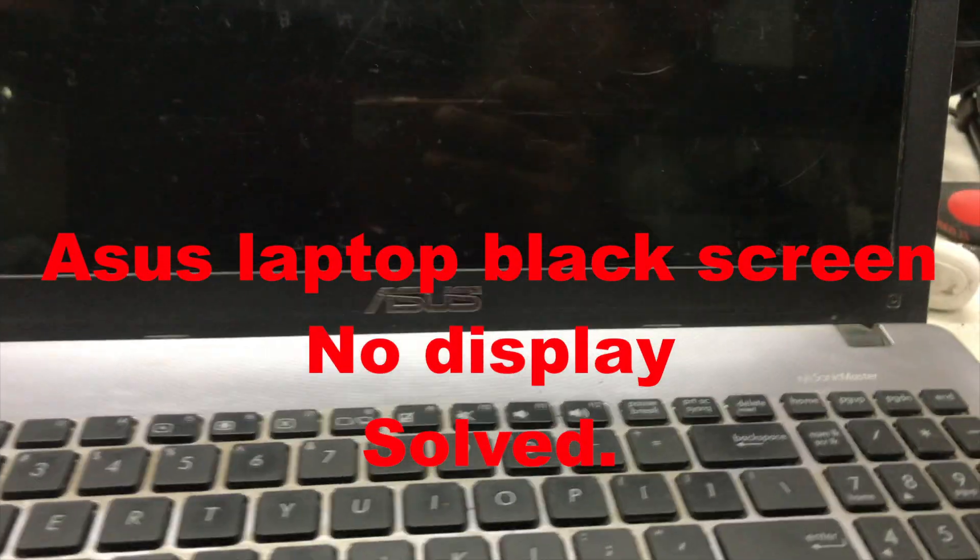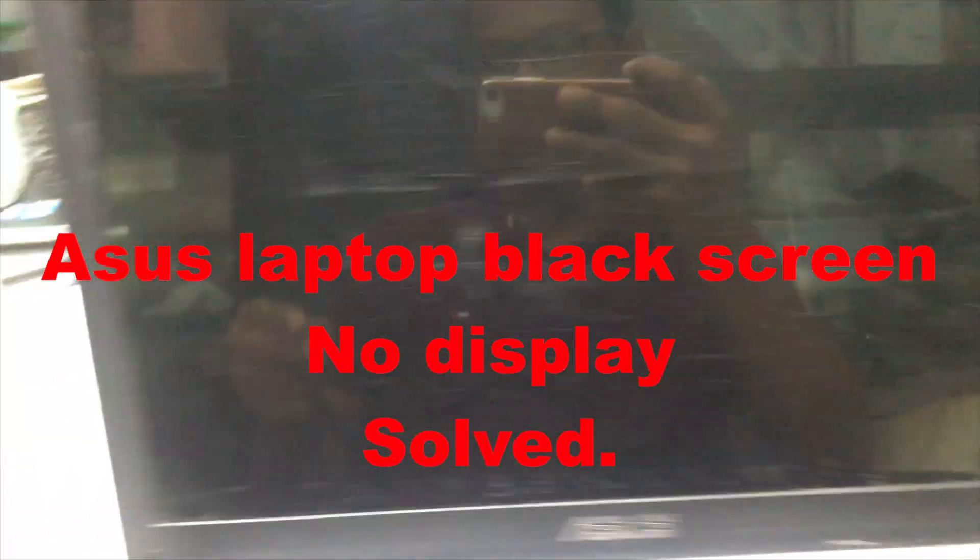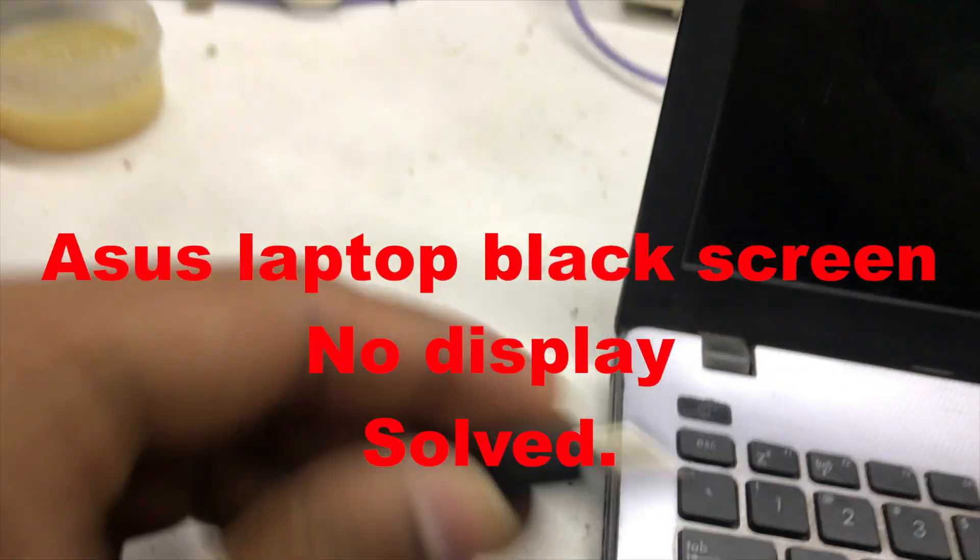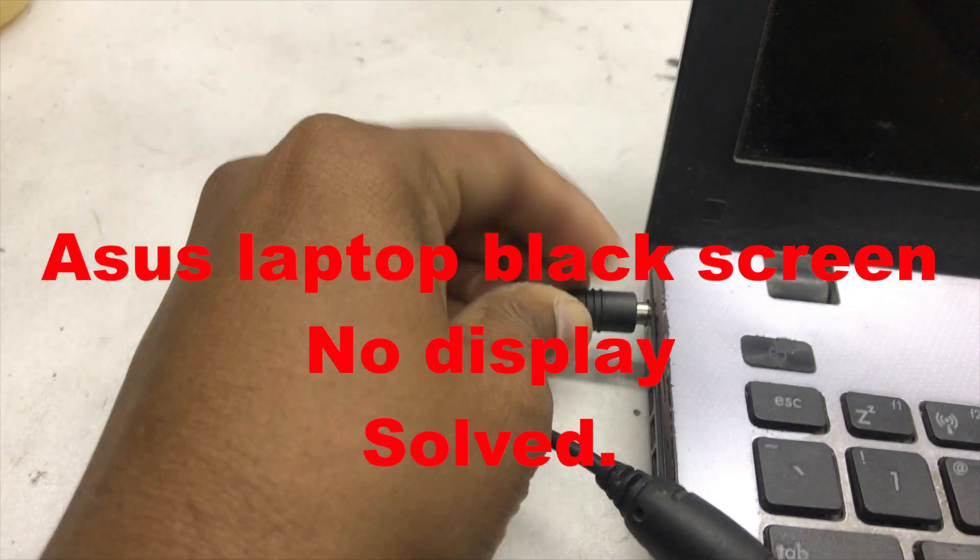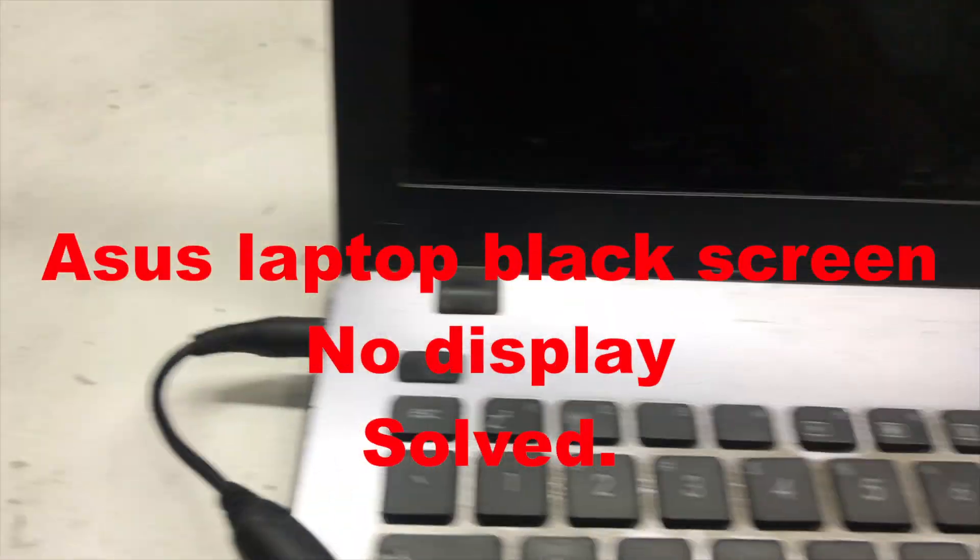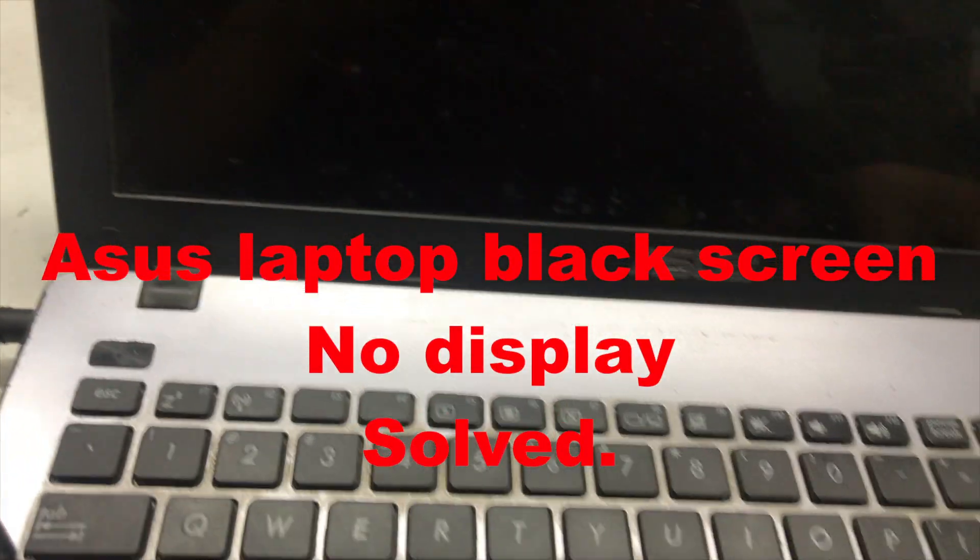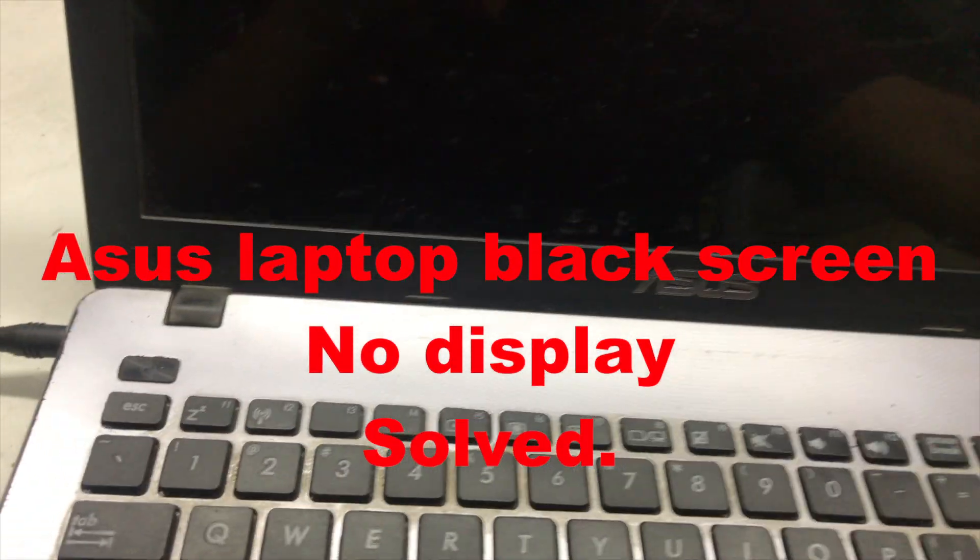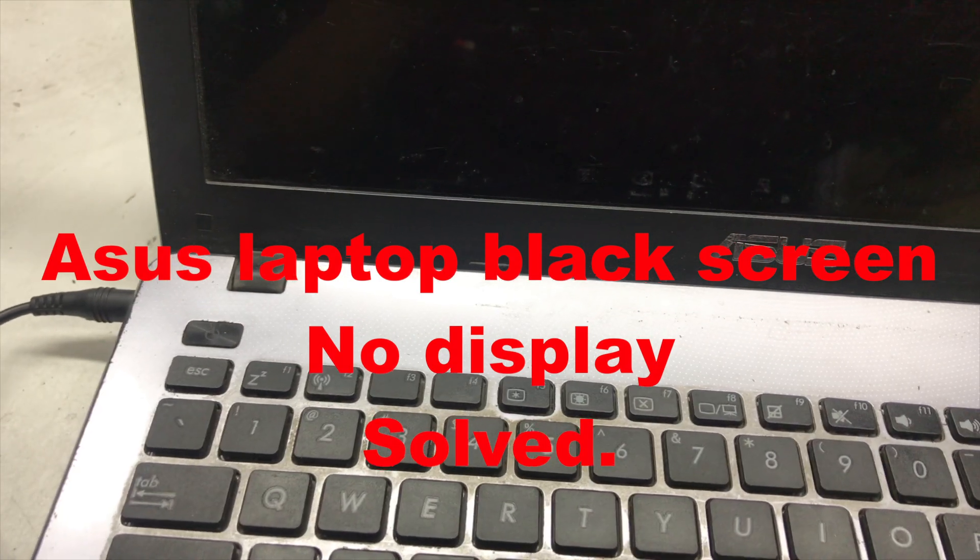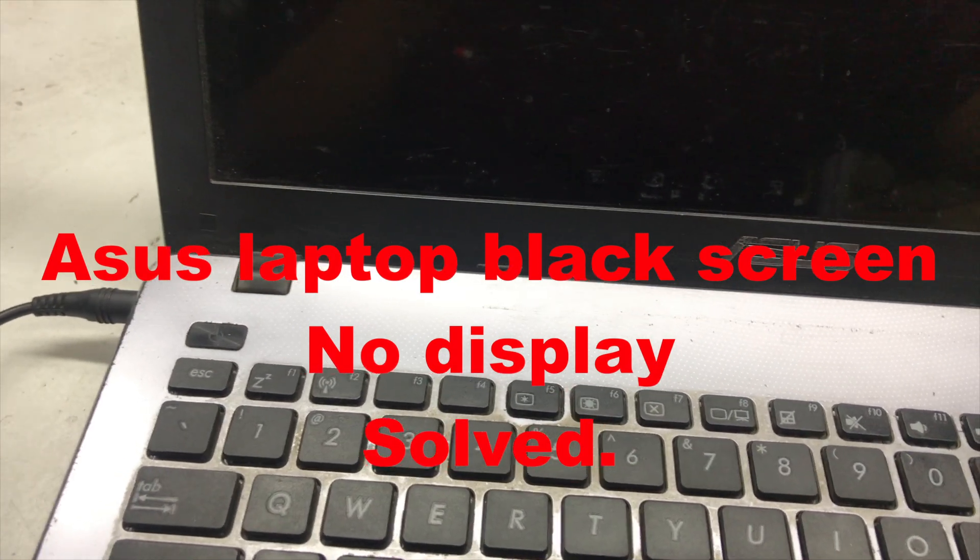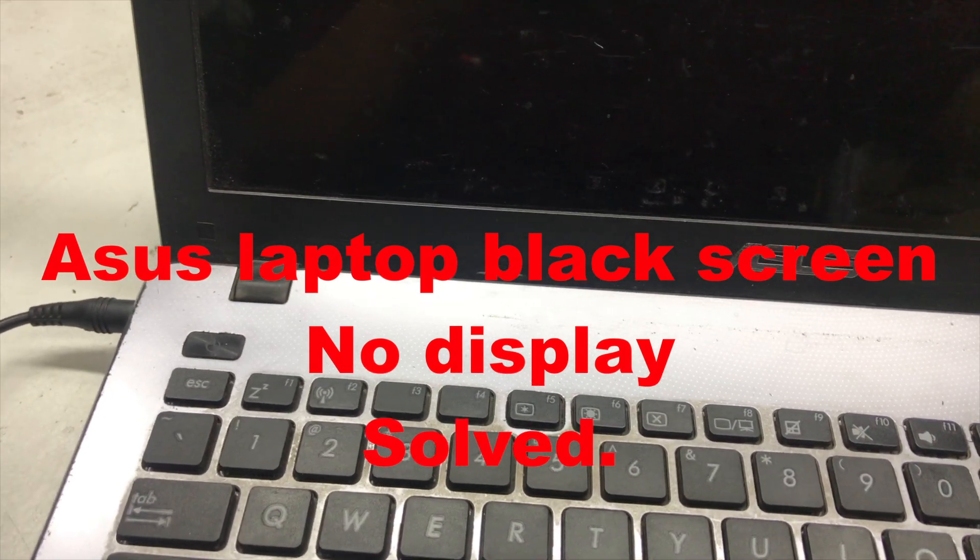Hello everyone, in this video I'm going to show you how to fix an Asus laptop black screen, I mean no display. So let's try to fix it.